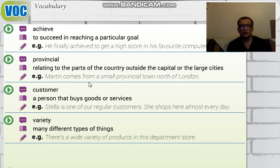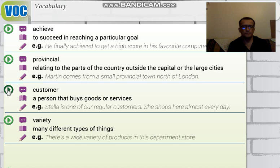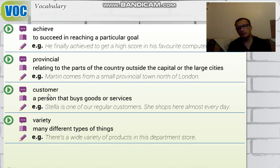'Provincial' relates to parts of the country outside the capital or large cities — 'büyük şehirlerden ve başkentten uzakta kalan ülkenin küçük şehirleriyle alakalı.' The next word is 'customer,' which means a person who buys something — 'müşteri.'